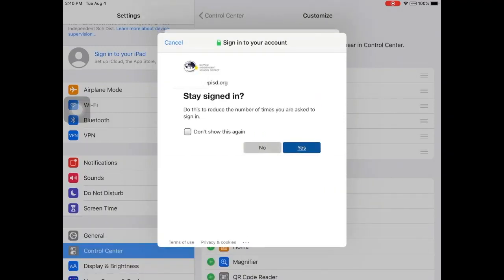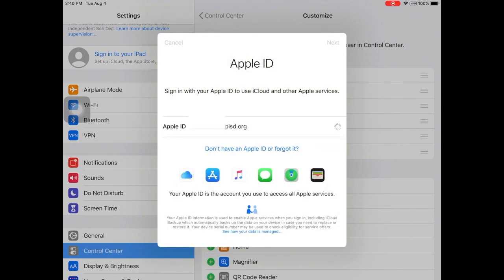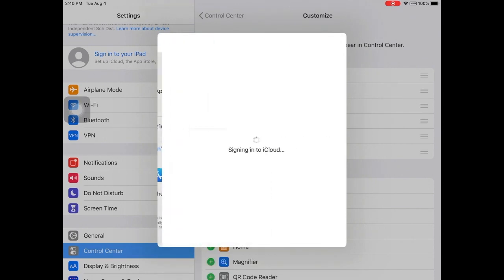Place a check mark next to don't show this again and click yes. It may take a few moments for your iPad to finish signing into iCloud.